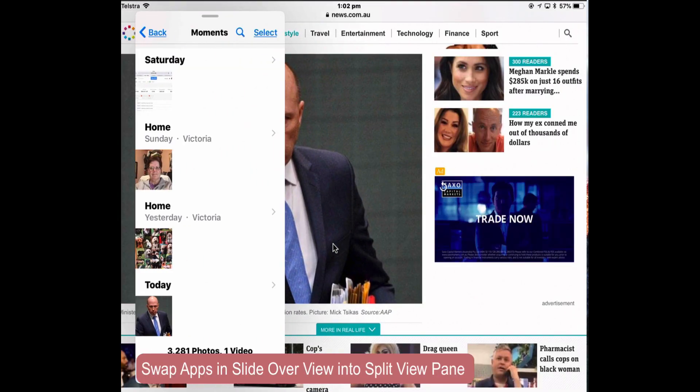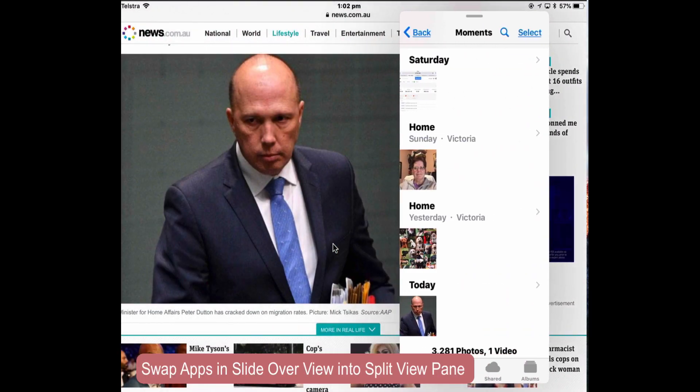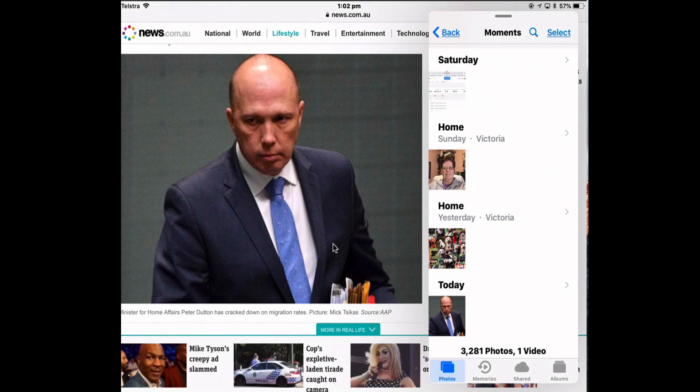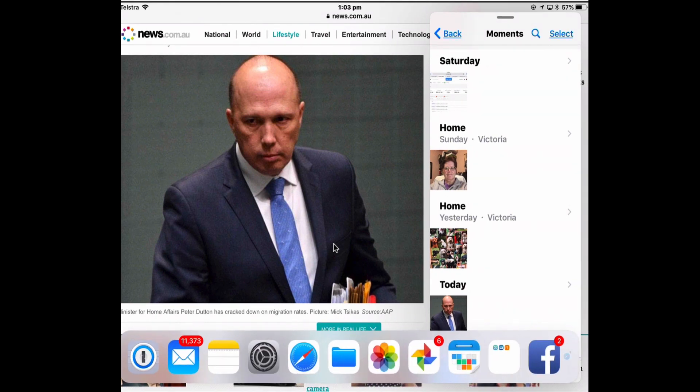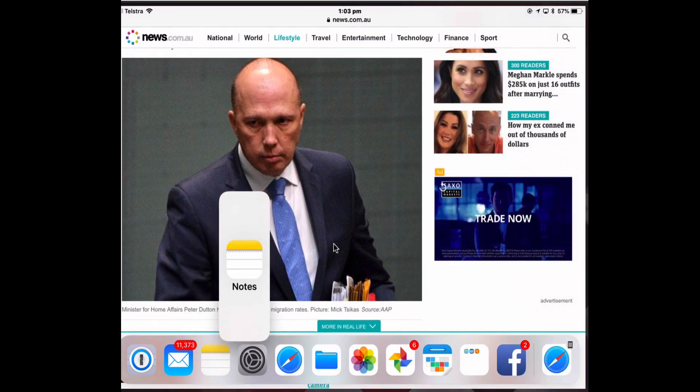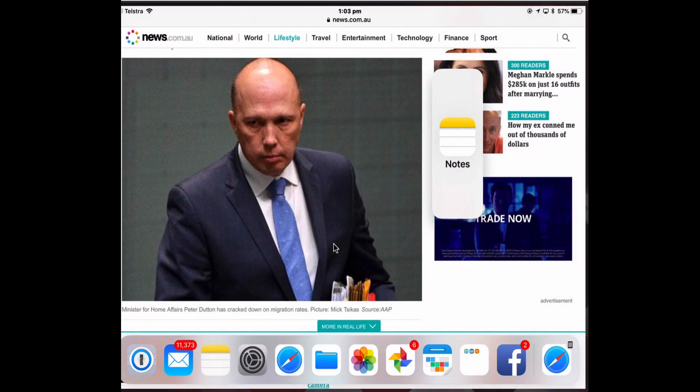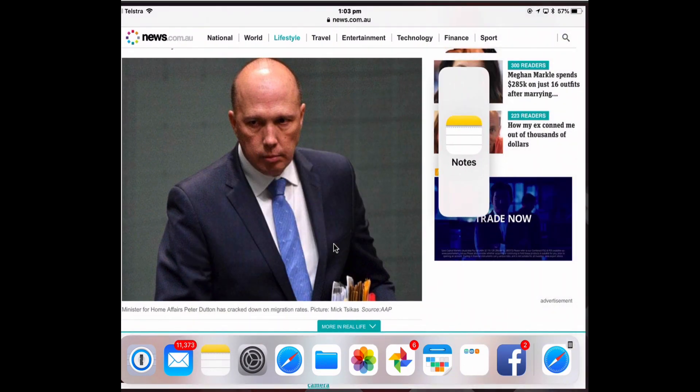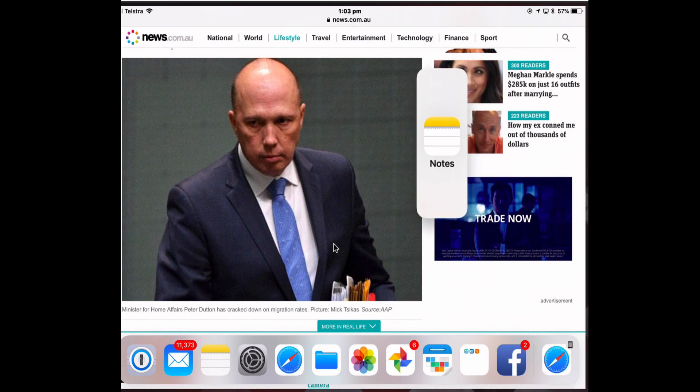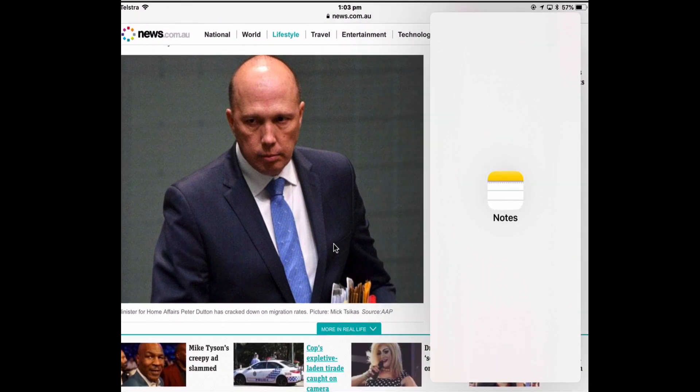To swap an app in Slide View, so if I don't want the Photos app but I want the Notes app, drag up the Dock. I want Notes to become the Slide Over, so I'm just going to drag that one up and as you saw, the Photos app just disappears. You can only have one instance of a Slide Over window. So now I've got Notes.